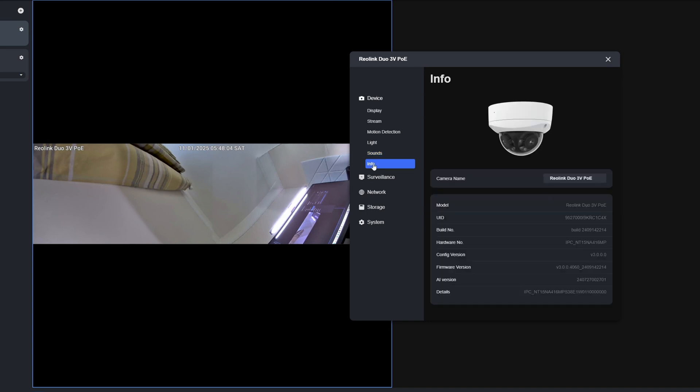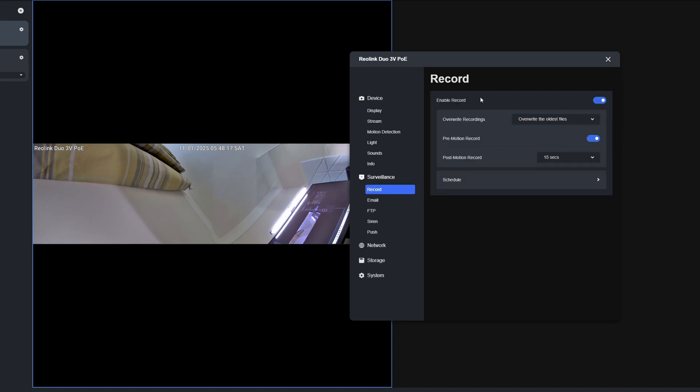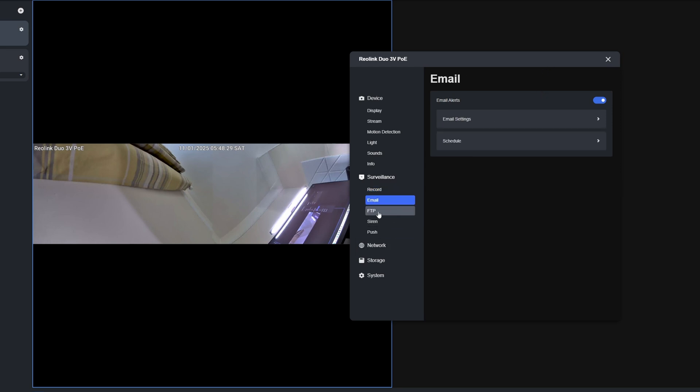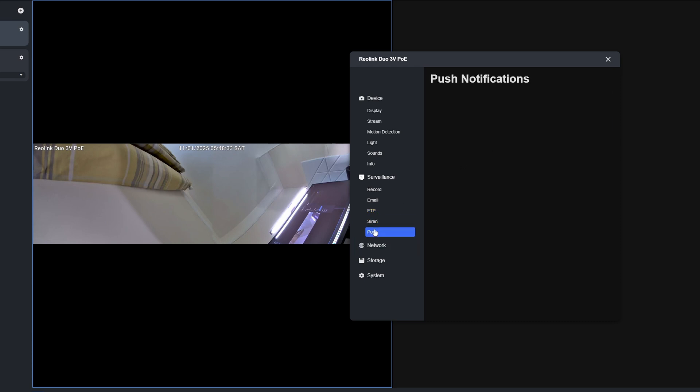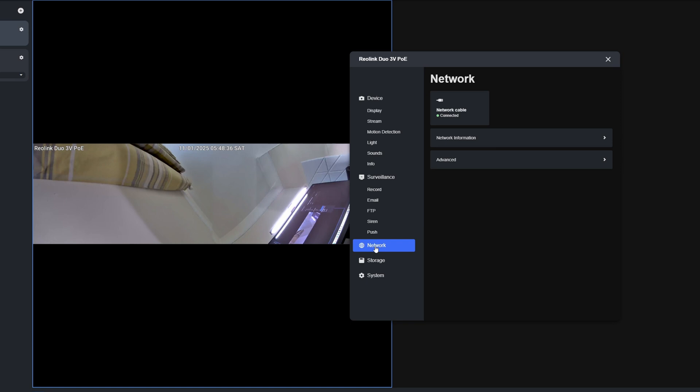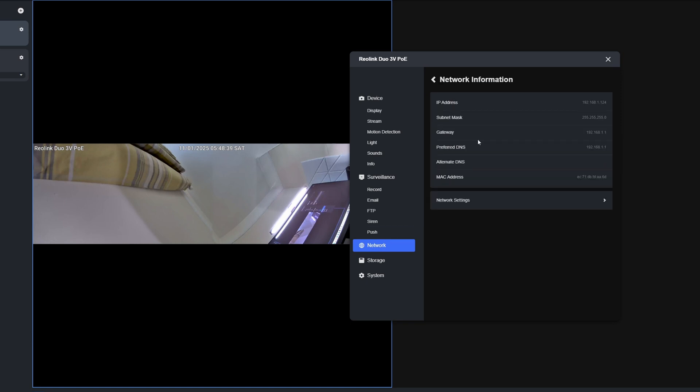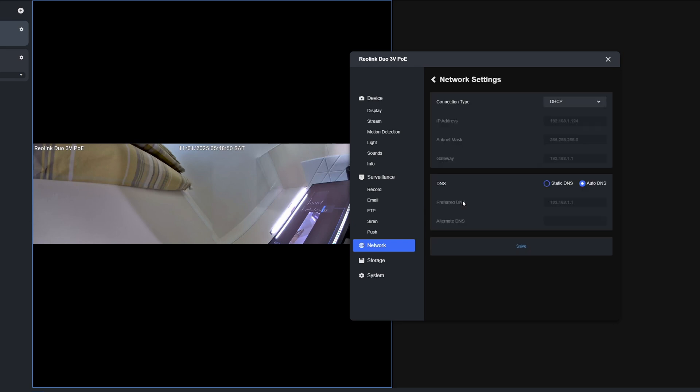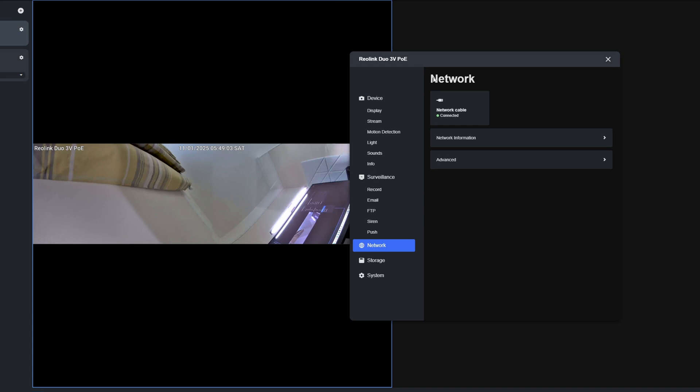Then we can go to the Info tab. Here you'll see we've got the model number, build number, config version, firmware versions, and so on. Then we can select Surveillance, and for Record we've got various recording options: enable record, disable it, pre-motion timers, post-motion timers, email notifications, FTP settings, siren, push notifications. Then we've got Network. We can click on Network Information. Here it's given us the IP address of the camera, subnet, gateway, and the DNS servers. You can also click Network Settings. You can set it to a static IP address should you wish, but mine's set to DHCP, and that is the default option from the factory.